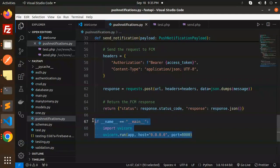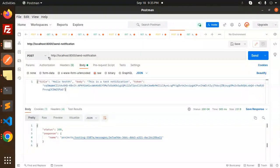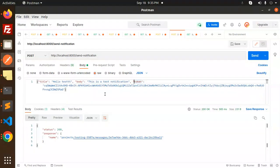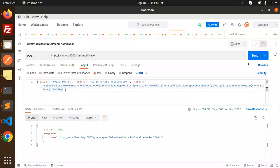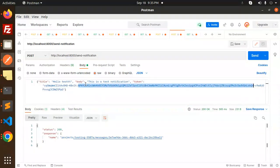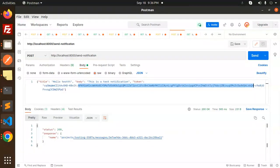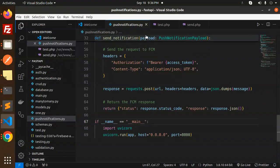After this, go to Postman, make a request to send_notification, add the title, body, and token as JSON, and try to send it. It will deliver the push notification. Now, where do we get the token? That's done via JavaScript. I'll show you that code, which I've also covered in my previous videos.